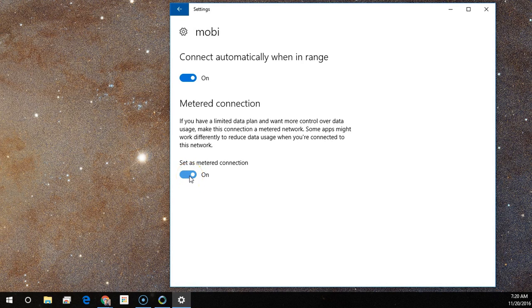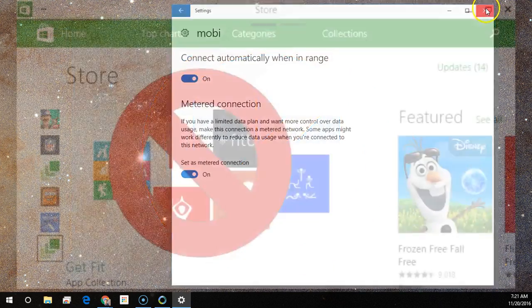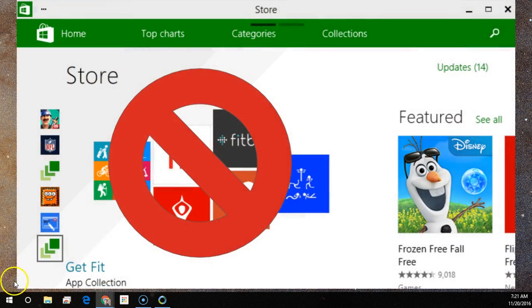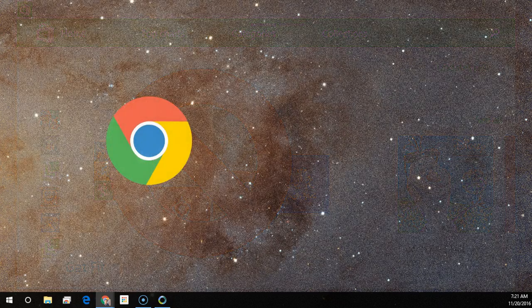This disables automatic downloading of Windows updates and automatic downloads of app updates. The Windows Store won't automatically download updates or any store apps through a metered connection.